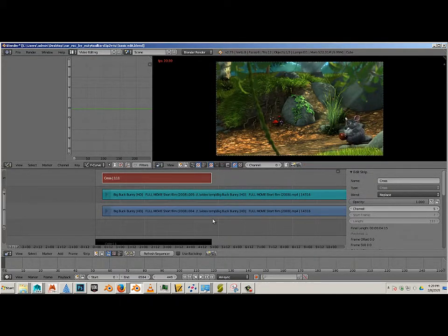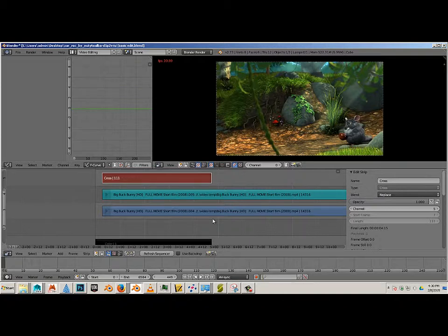So that is how you fade from black to the footage. Enjoy.